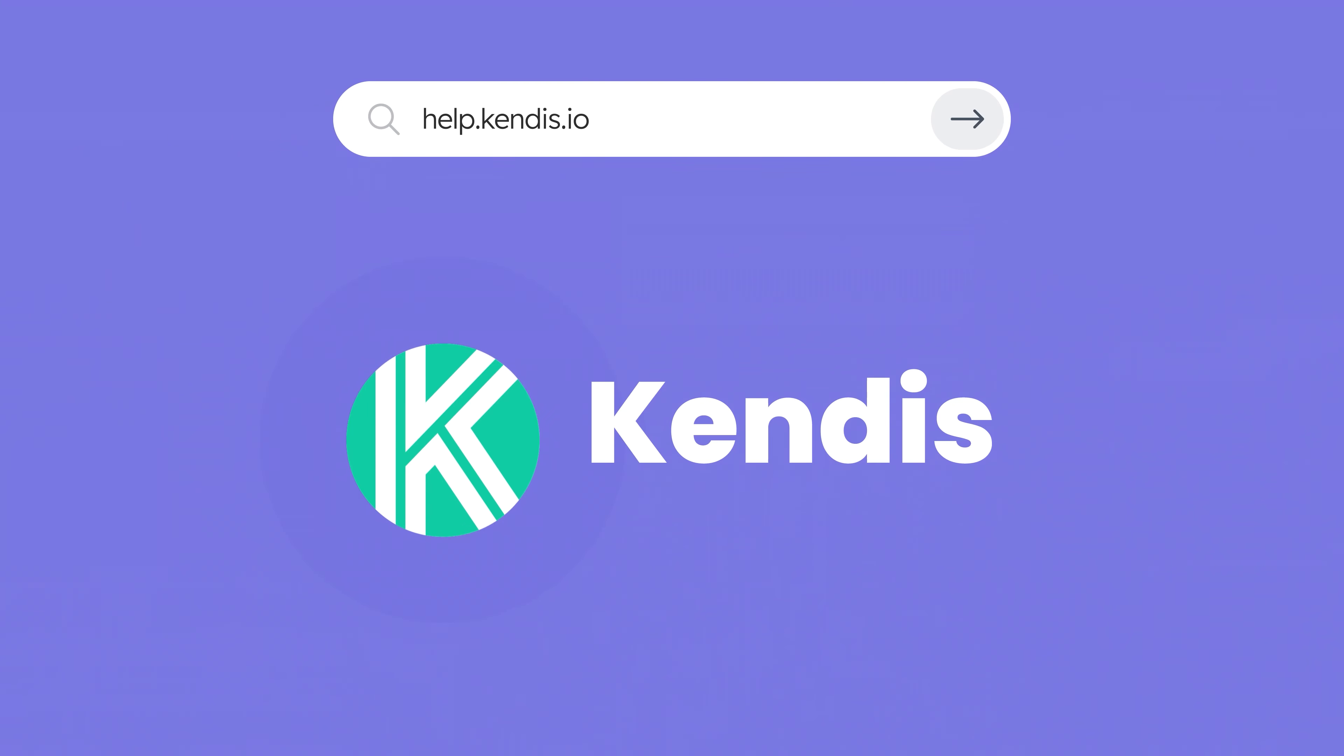For more information, visit help.kendis.io